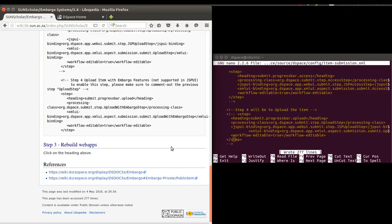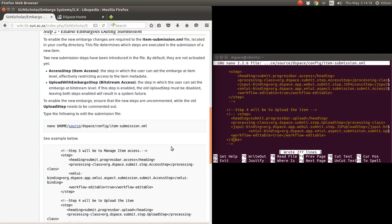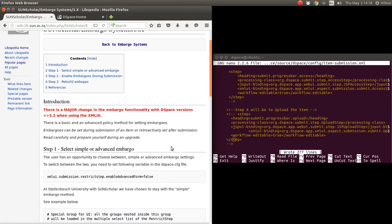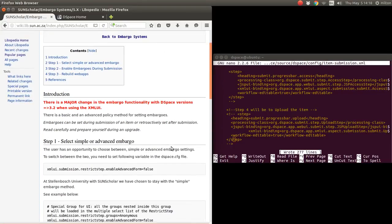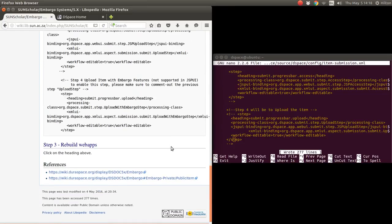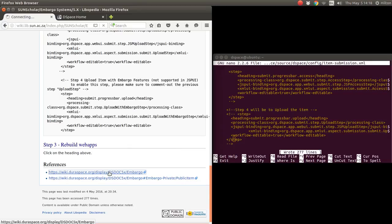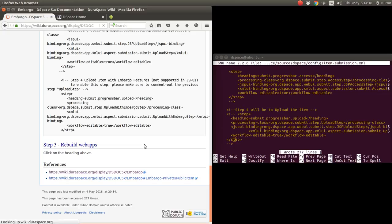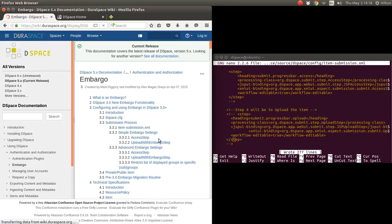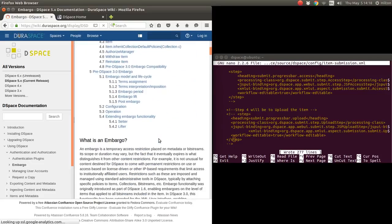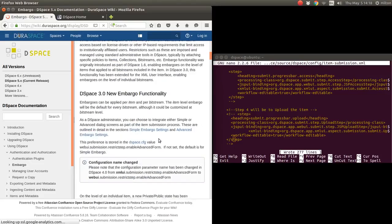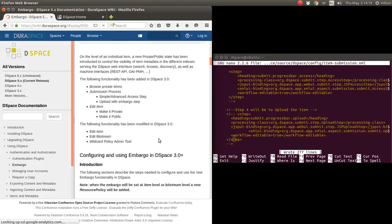I suggest looking at the DSpace documentation. It has screenshots of how to use this embargo or how this submission process will look. If we scroll down there, they've got embargo DSpace embargo functionality. They talk about it there.